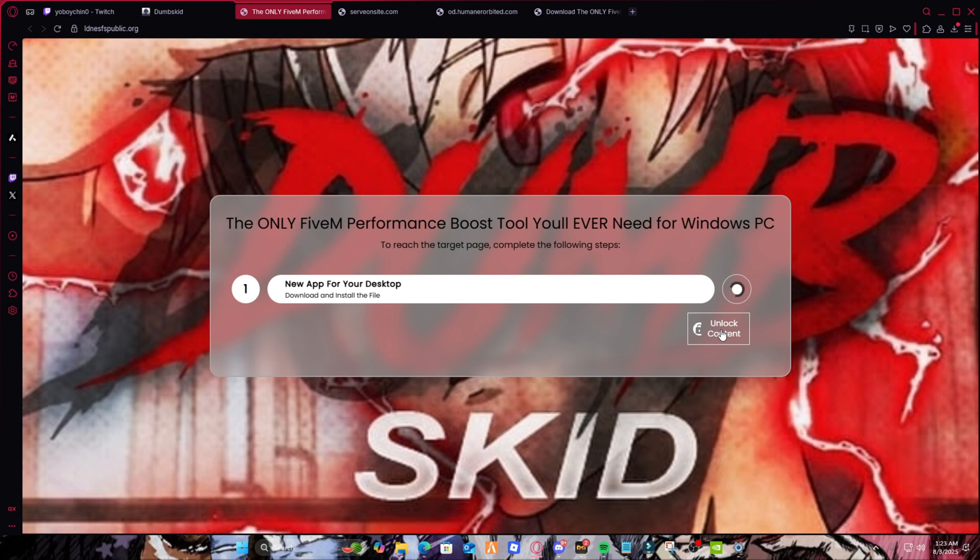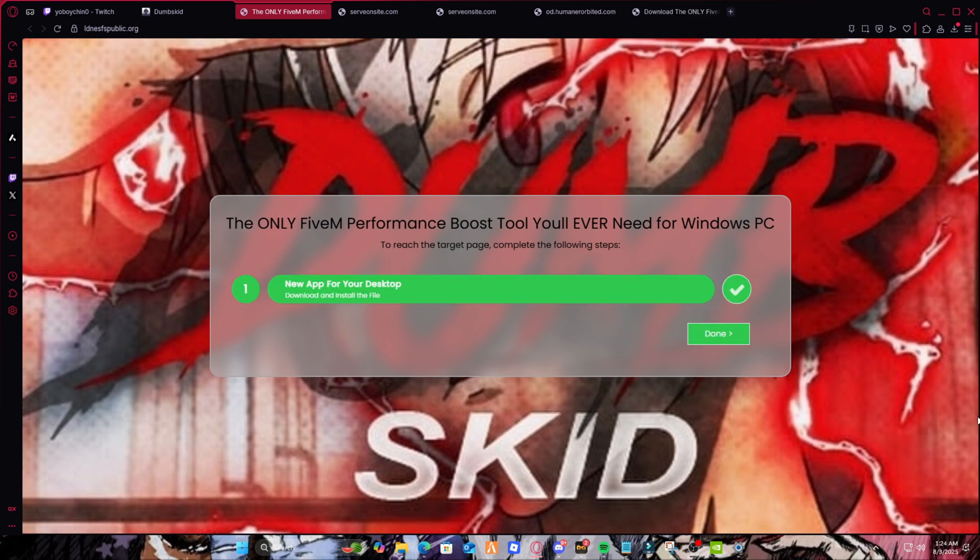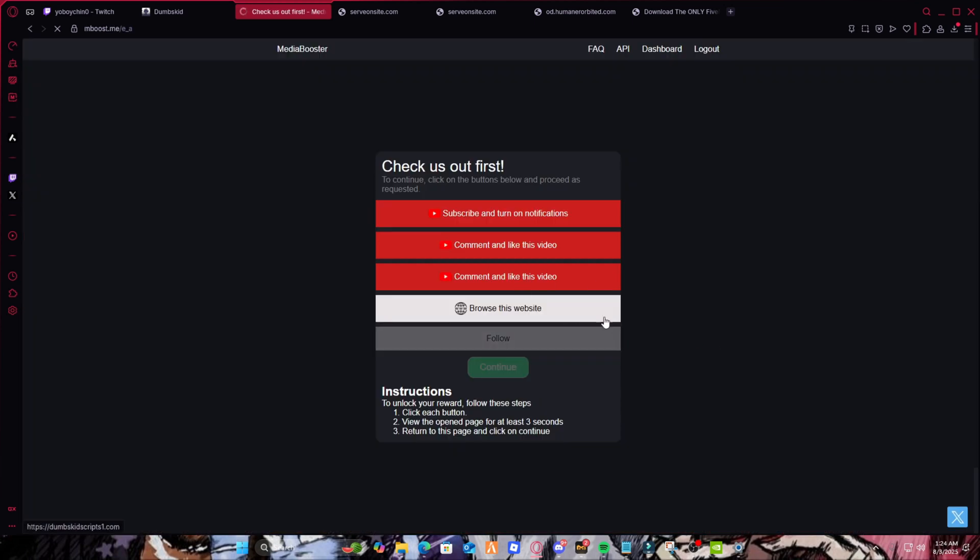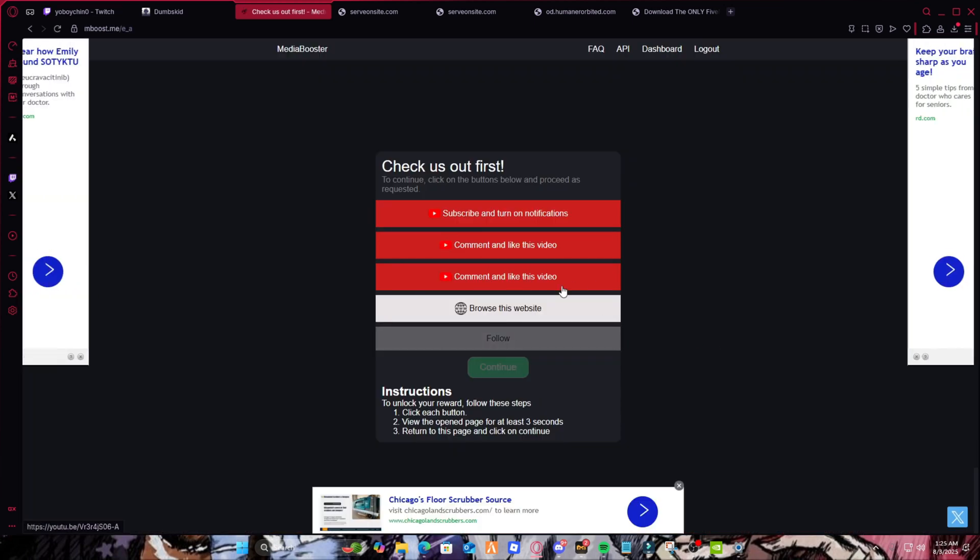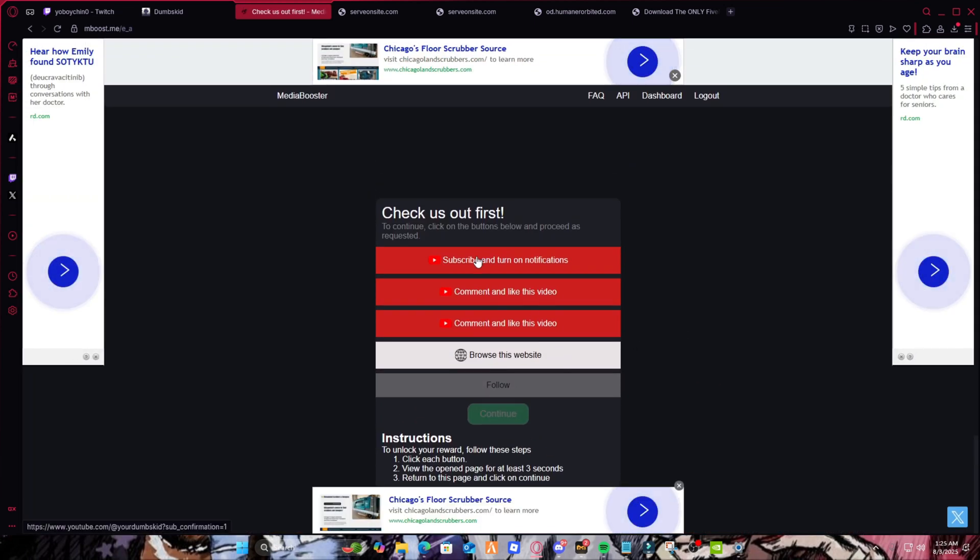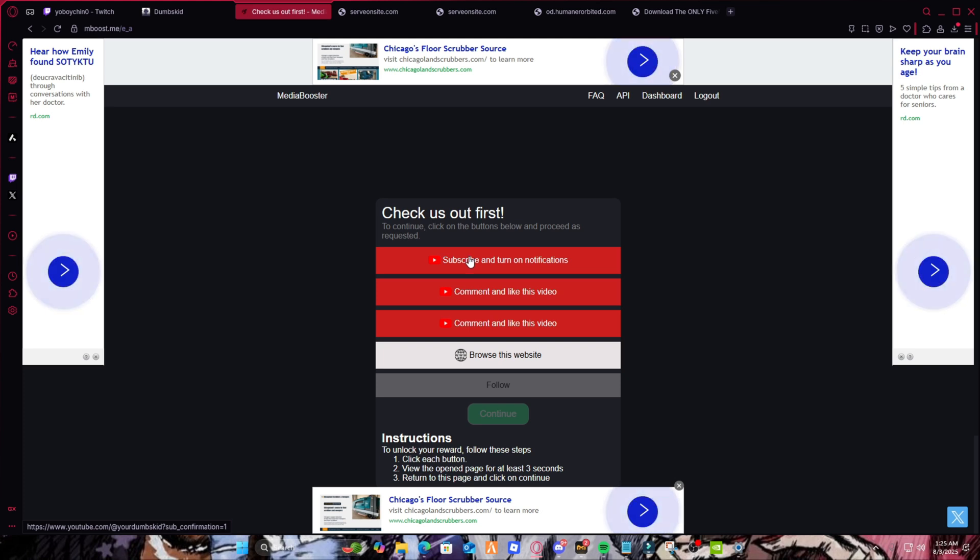Until it takes you to MBoost where you have to subscribe and do a little step, then it will show you the real link. You don't have to do anything else after that. As you can see, after this you should click this and do the step. As soon as you do the step, there should be no more steps.